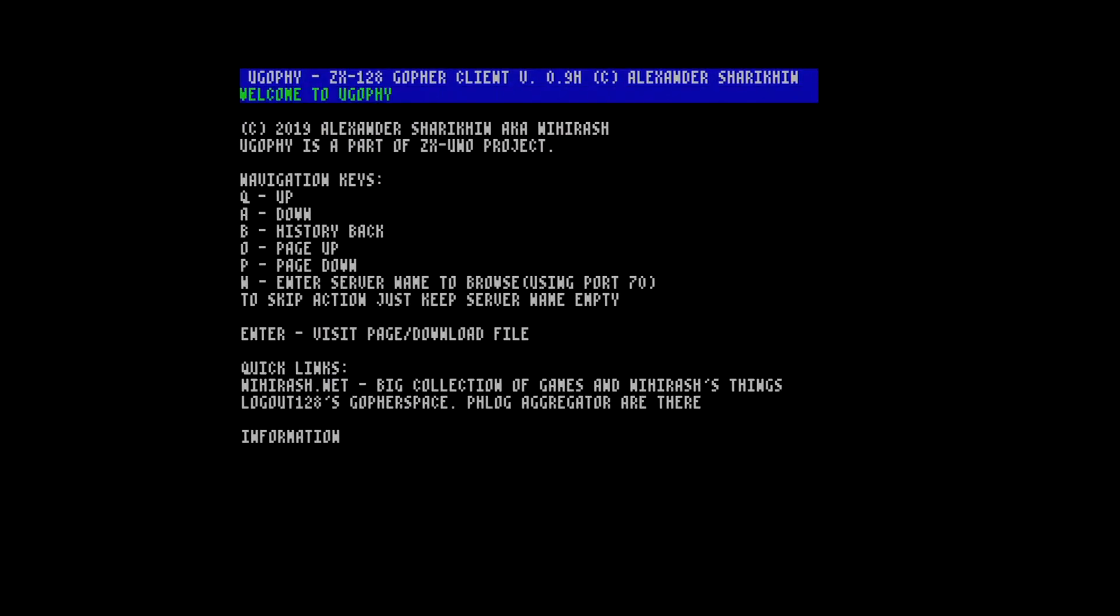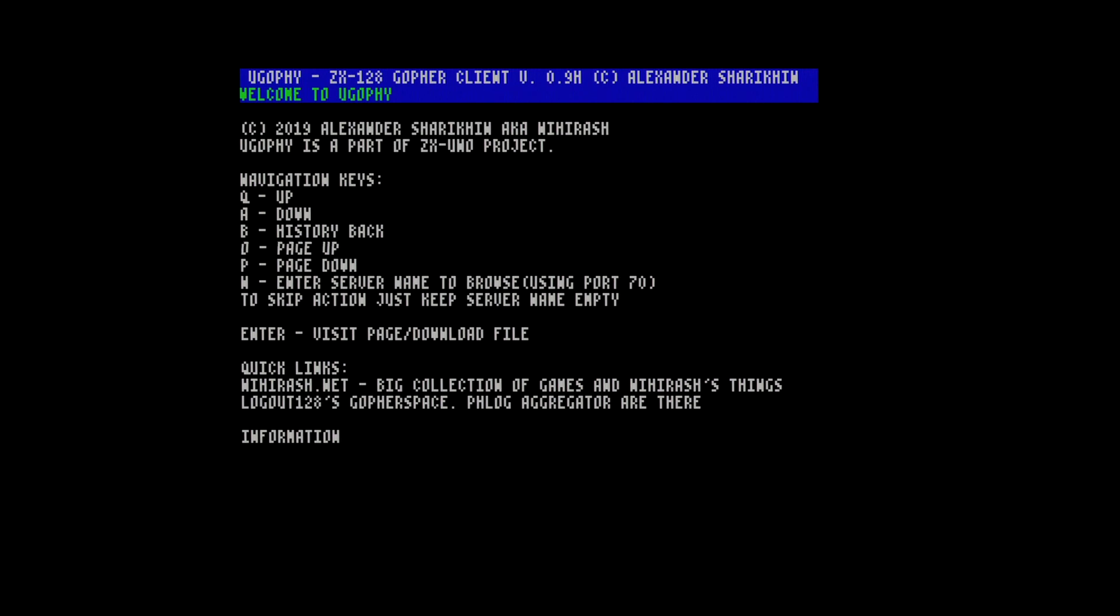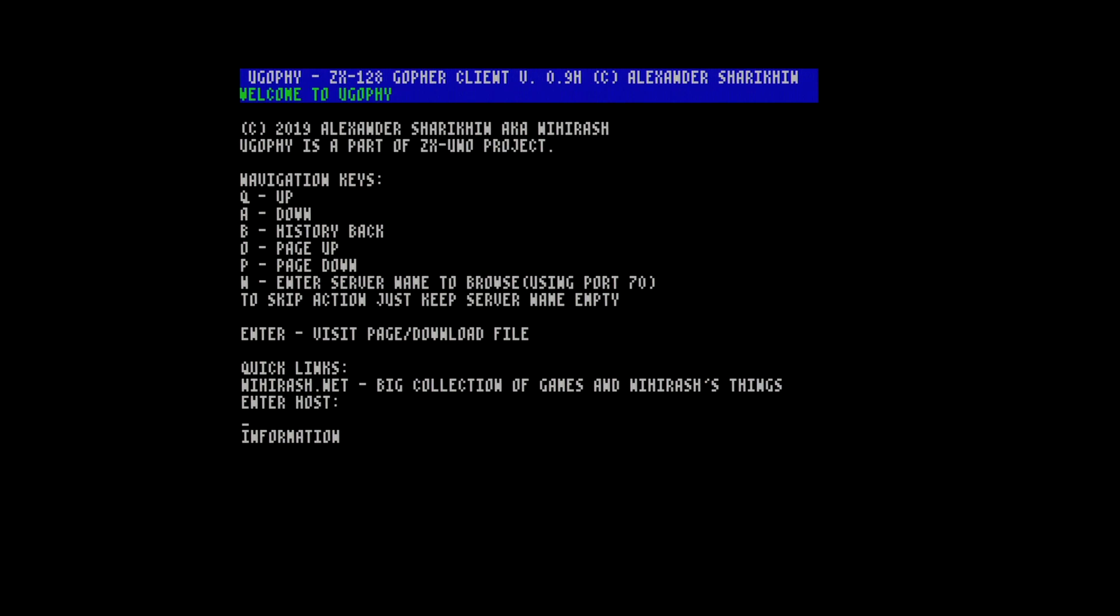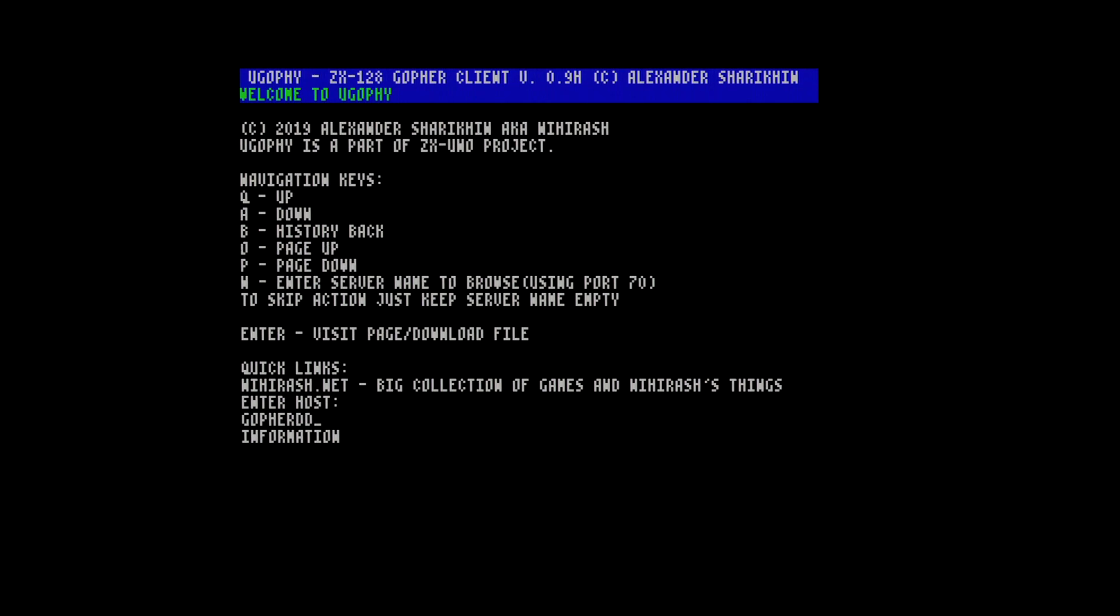This seems to work now. This is the older version and I found some of the links in here are broken, but if you know the server name you can go in, and as an example we can go gopherddit.com.